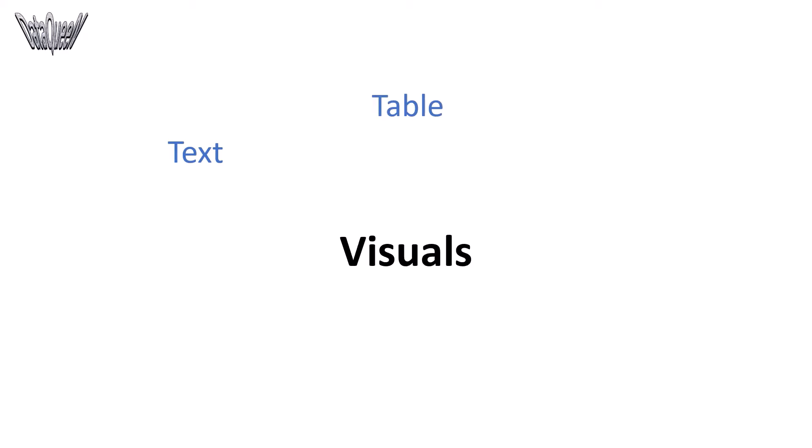Commonly used visuals are text, table, graphs, bar chart and area chart.